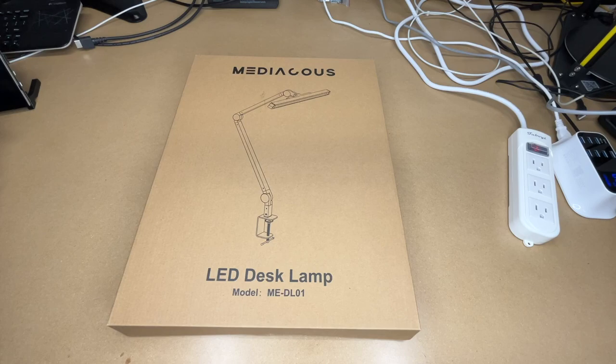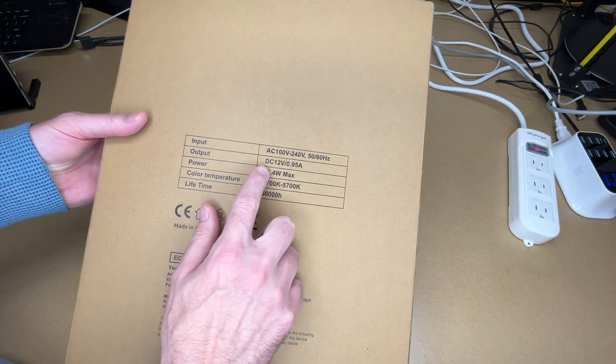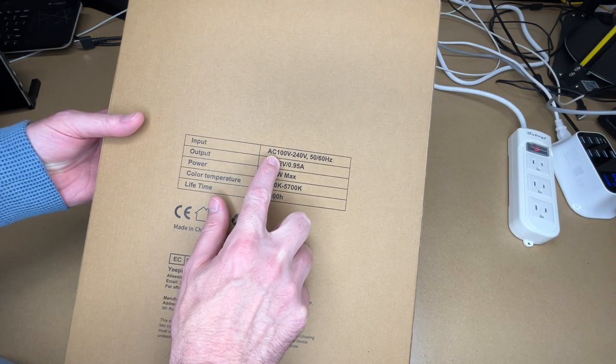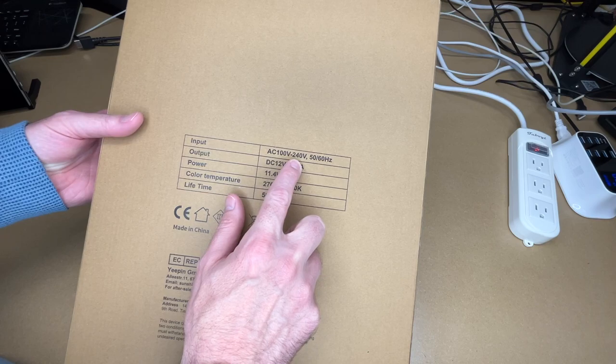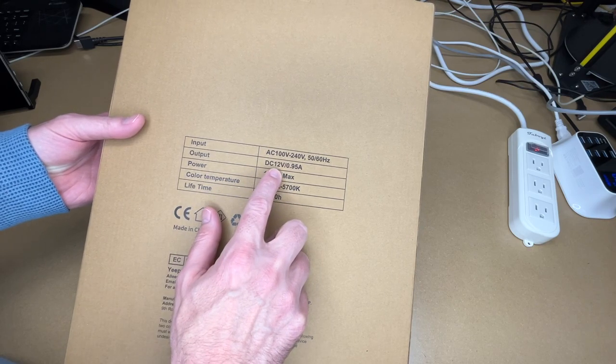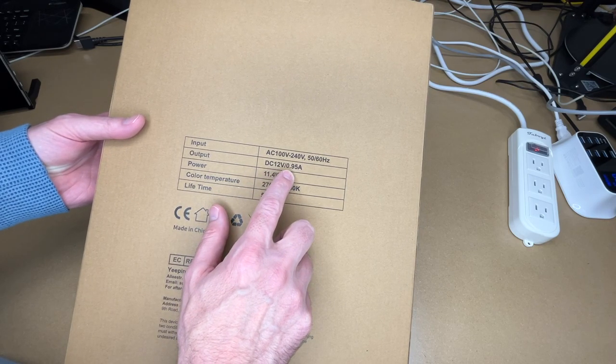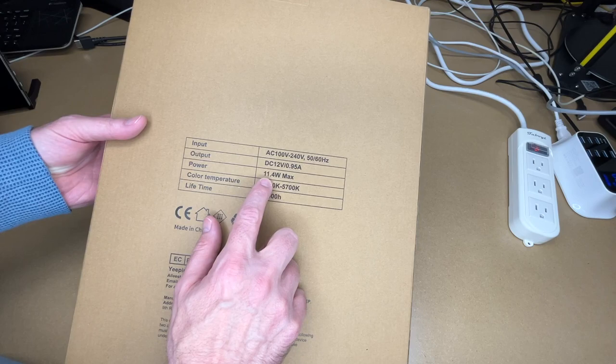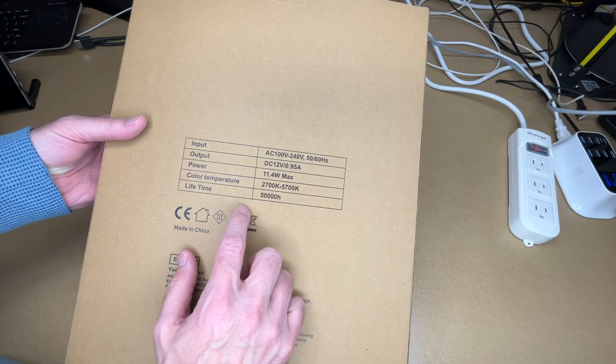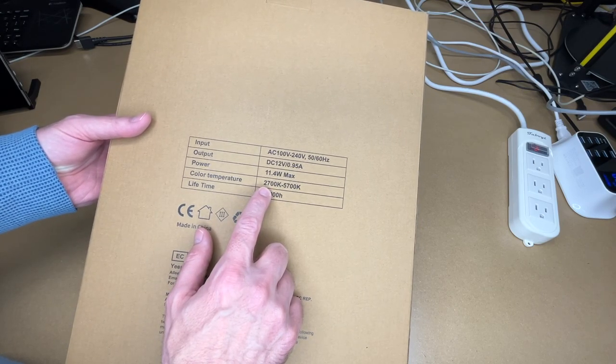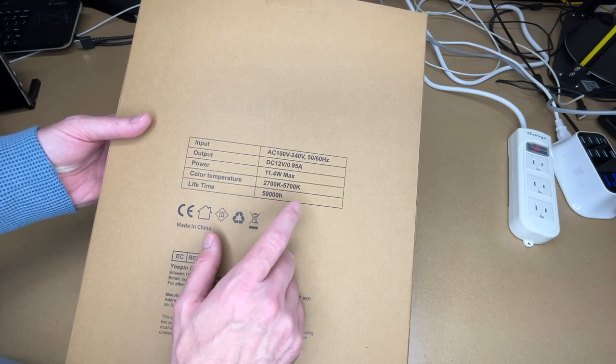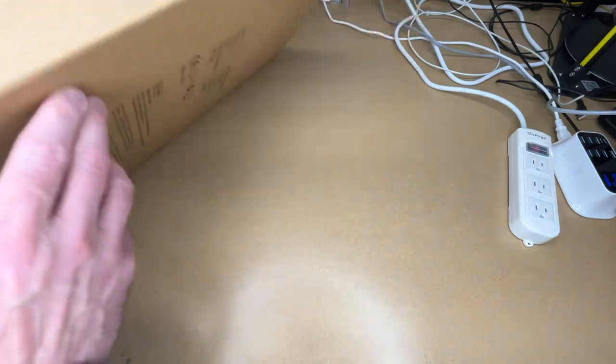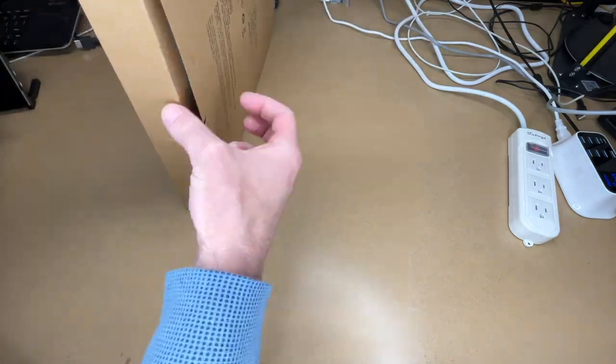If we look on the back, it says the input is AC 100 to 240 volts, 50-60 hertz. The output is 12 volts at 0.95 amps. The power is 11.4 watts max. Color temperature is 2700 to 5700K. Lifetime is 50,000 hours. So let's get this opened up.